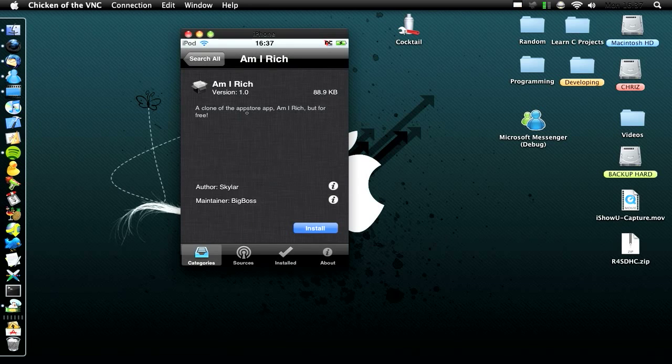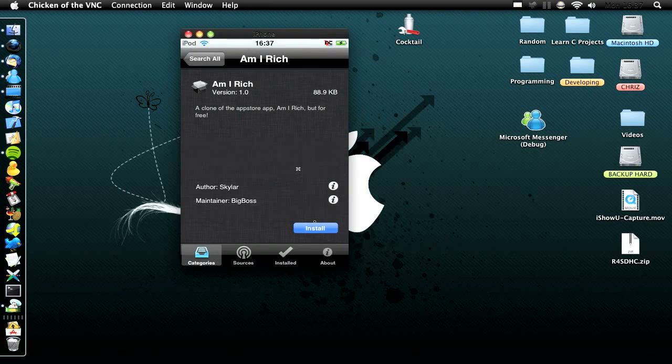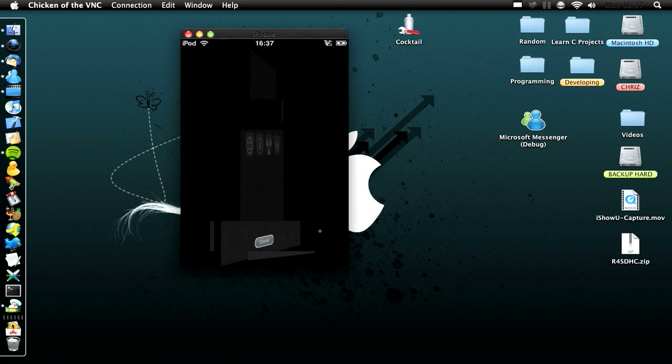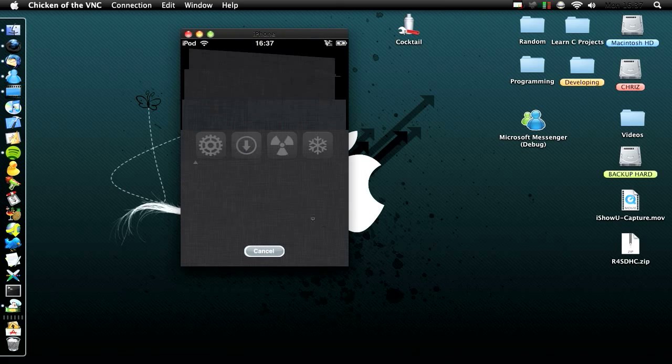And then you have this interface over here, and then you have install, so you just click install, and then it will pop up.